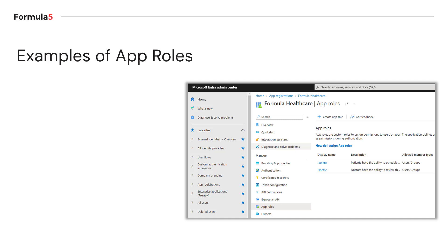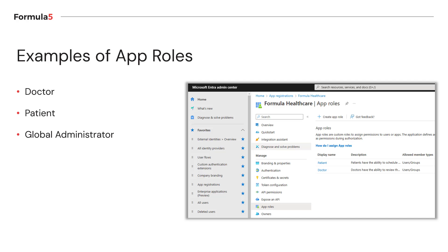What are examples of application roles? Those can be really different. It can be a doctor or a patient, like in the context of our Formula Healthcare demo application, as you can see on the right side. However, you can define many different kinds, like global administrator or manager. It strongly depends on your scenario, application solution, and requirements. You can define different kinds of roles and then assign those roles to specific users and security groups in Microsoft Entra External ID.